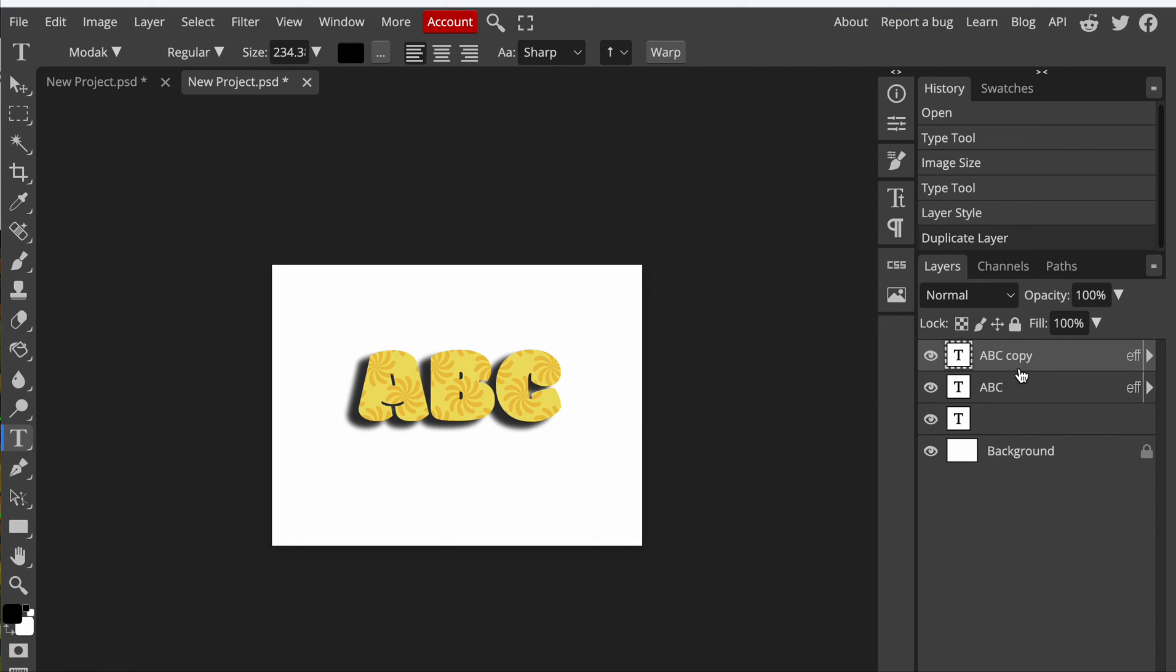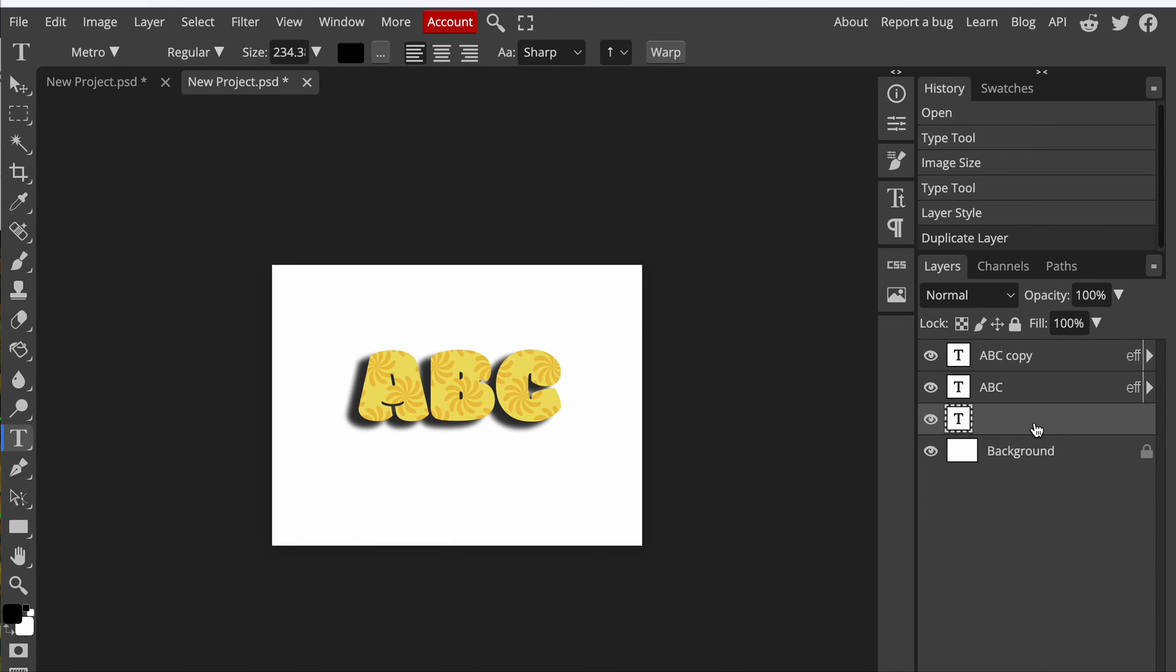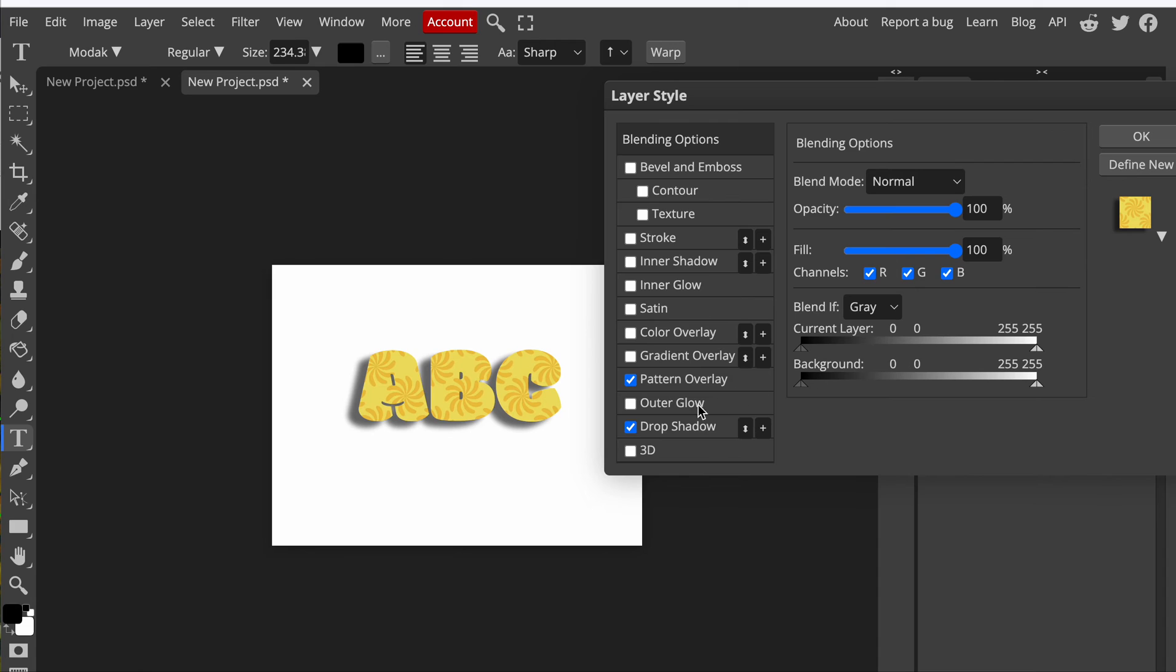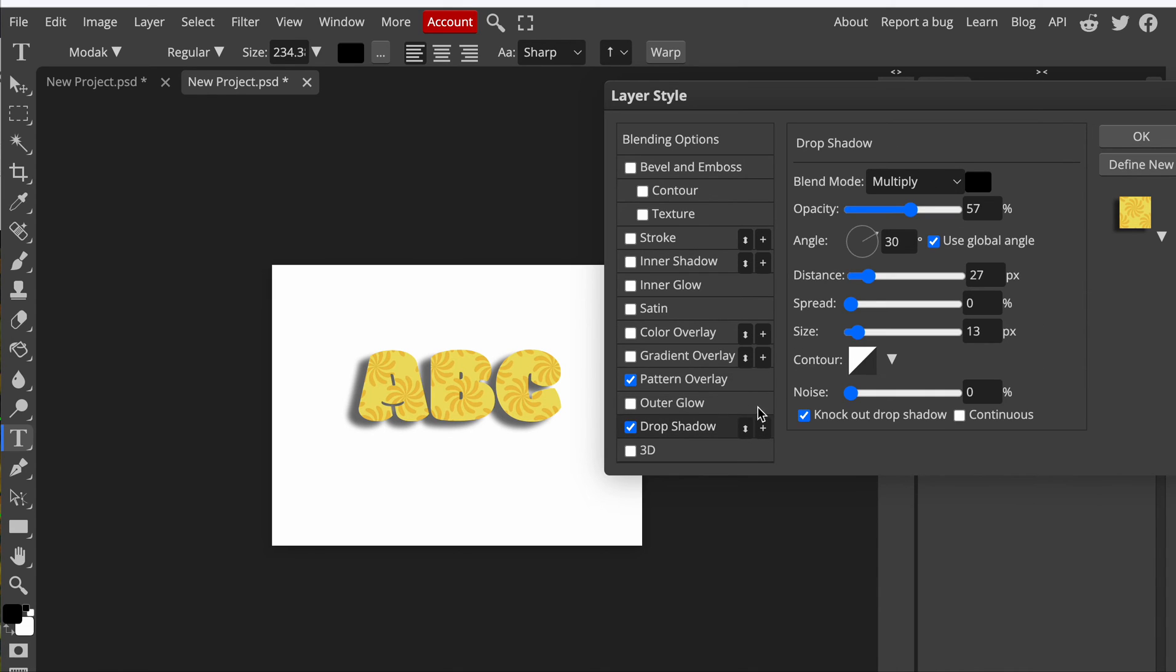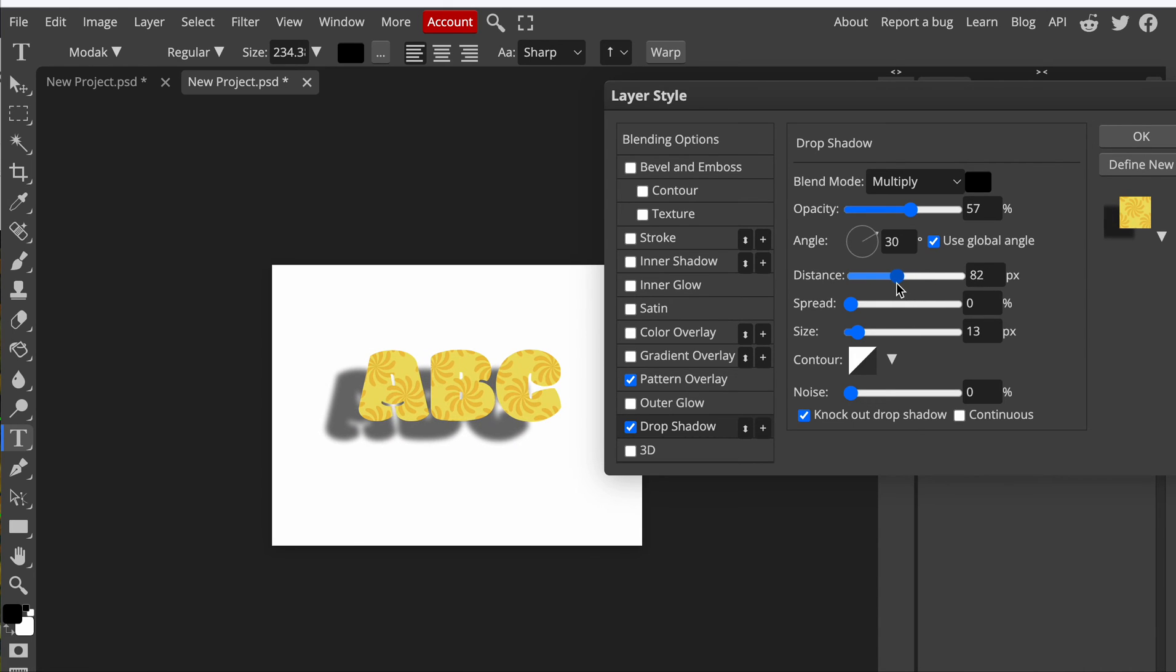There's another way to do this as well where you don't have to duplicate the layer. So we can just go back. Now it's still gray. What you can do is change the direction of your drop shadow, the distance. See how far this is as I'm changing the distance? So as I get super far away, bring it closer.